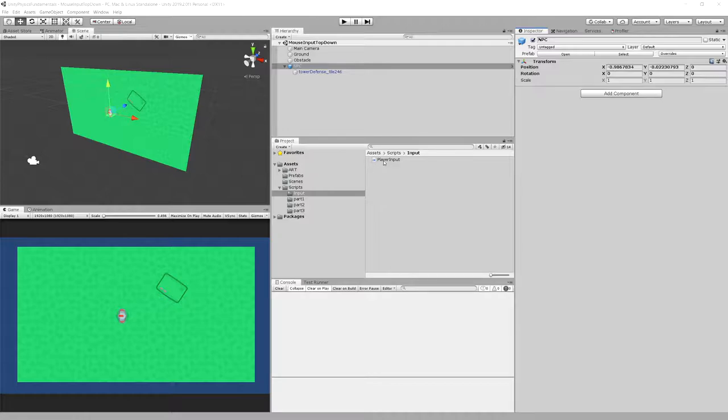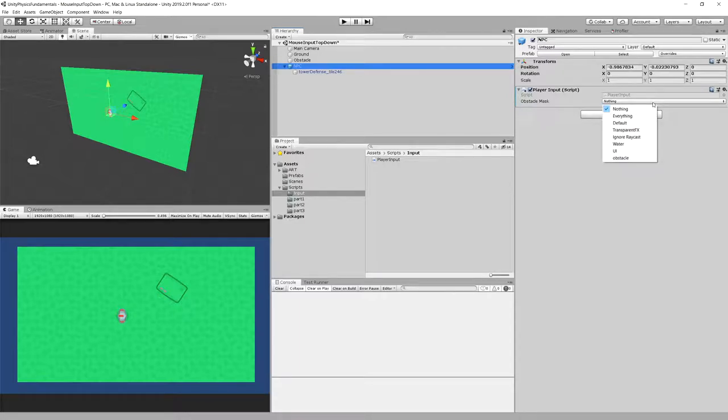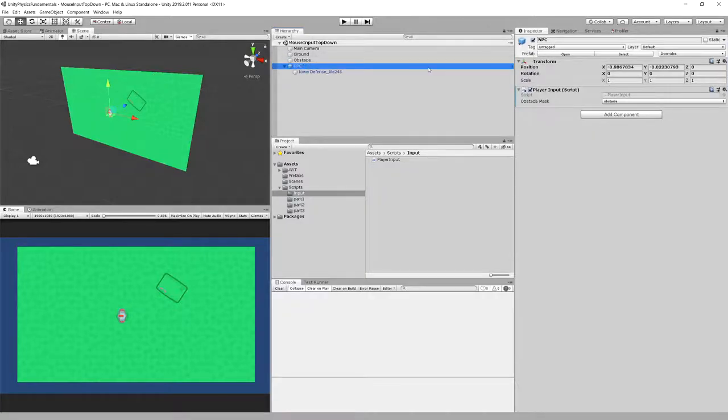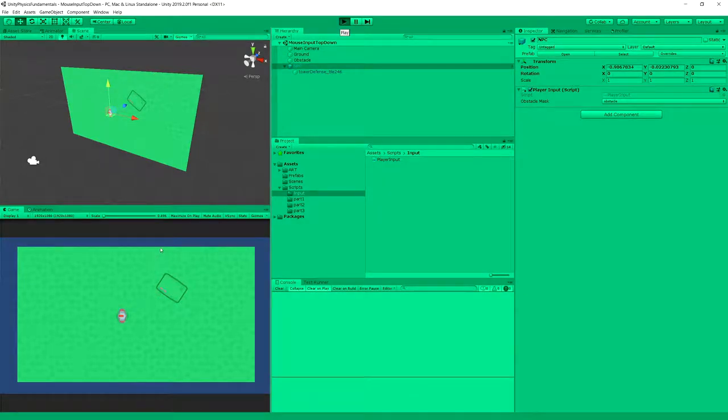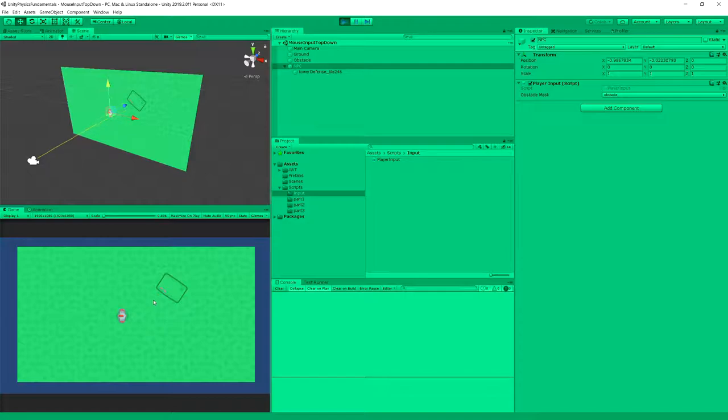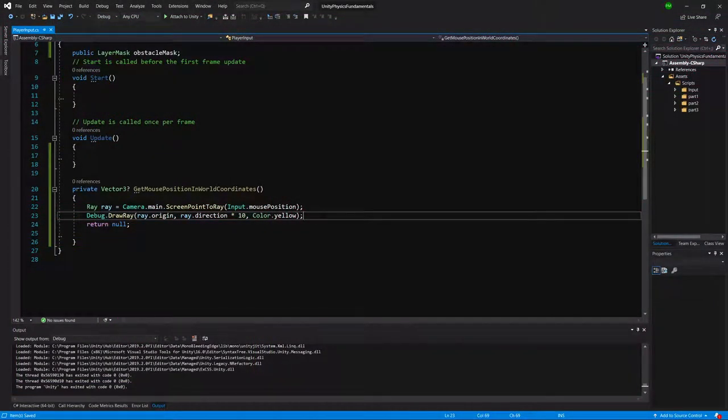Let's go to Unity. Let's drag our script to our NPC. Let's choose our obstacle mask to obstacle. If you don't have the obstacle mask layer, we have our obstacle object with the layer obstacle assigned to it. Let's now play. If you click on our screen, in the scene view you will see our ray, and it is drawn exactly when we're holding our button and moving around the screen. Great.